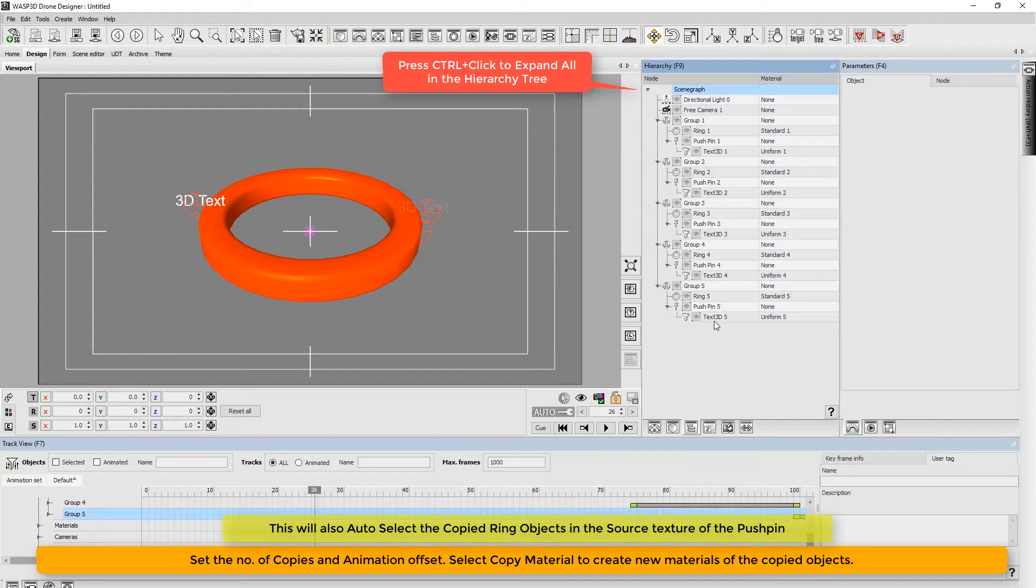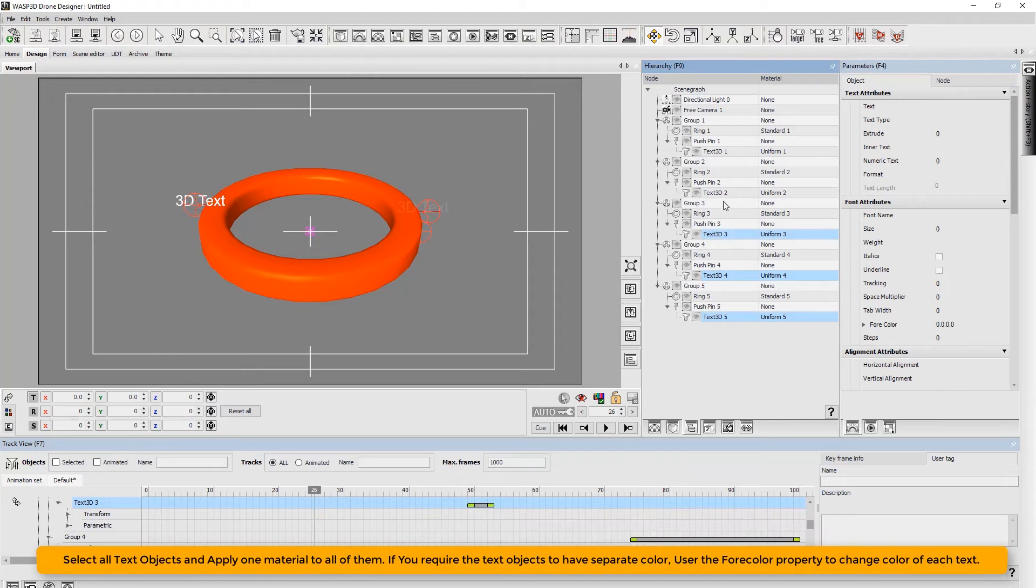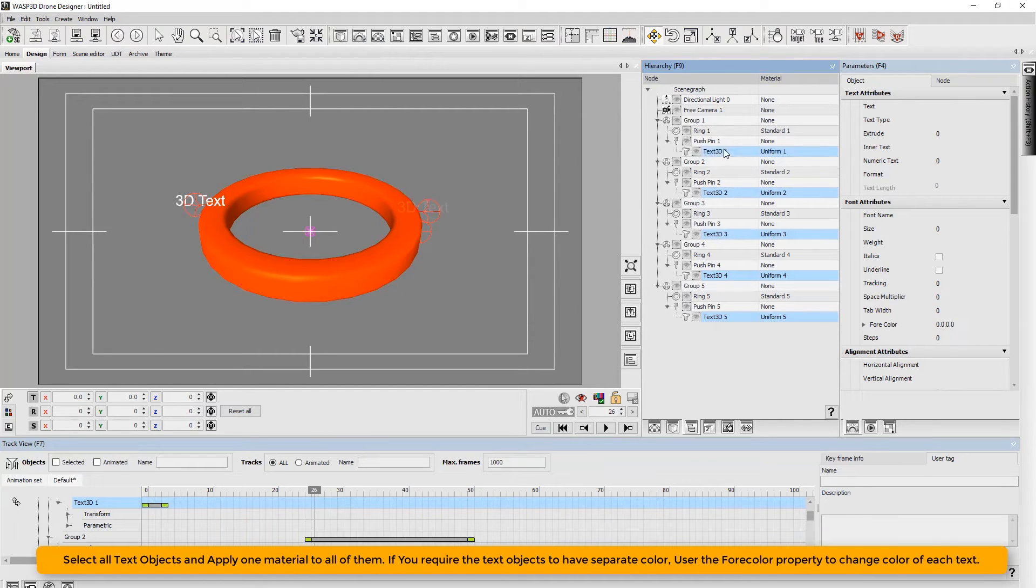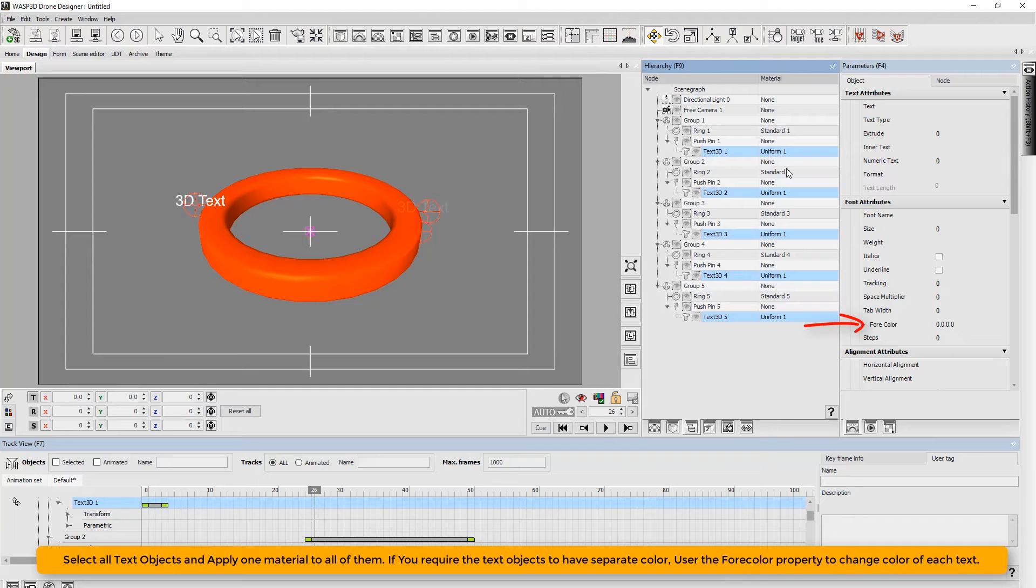Now press CTRL click to expand all in the hierarchy tree. Select all text objects and apply one material to all of them. If you require the text objects to have separate colors, use the for color property to change color of each text.